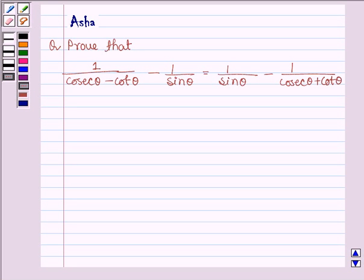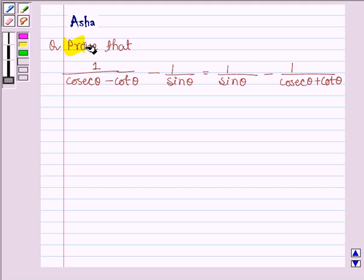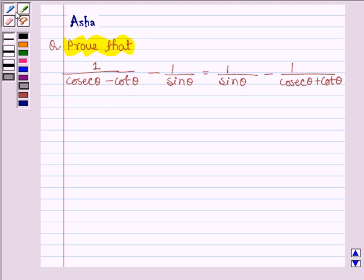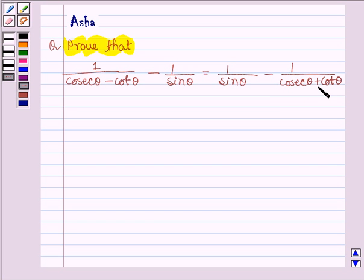Hello and welcome to the session. The given question says: prove that 1 divided by cosec theta minus cot theta, minus 1 divided by sin theta, is equal to 1 divided by sin theta minus 1 divided by cosec theta plus cot theta. So let's start with the solution.